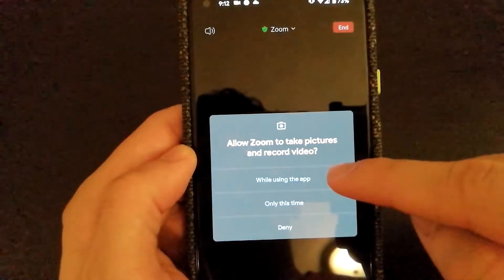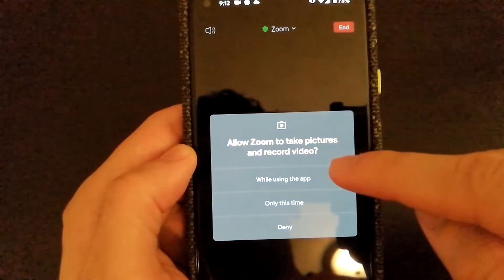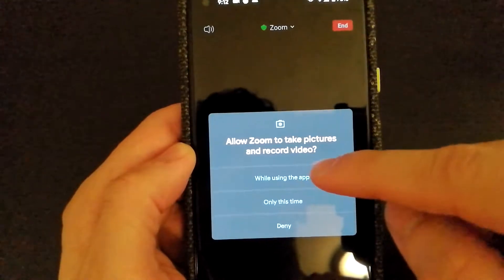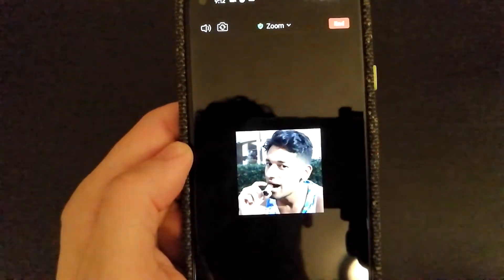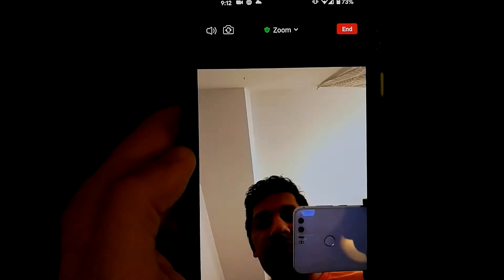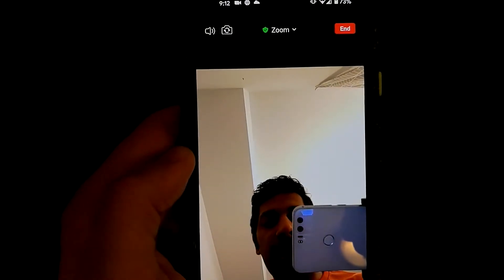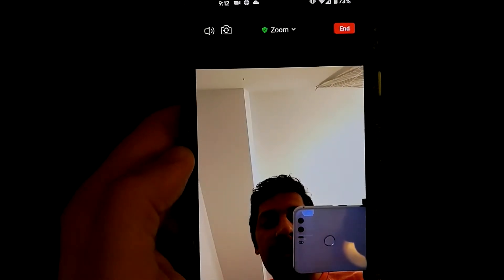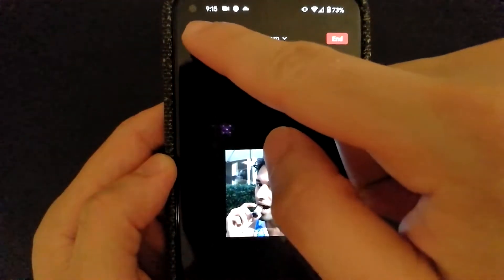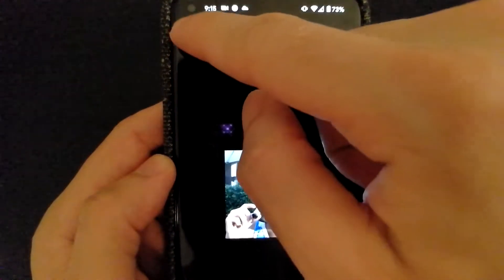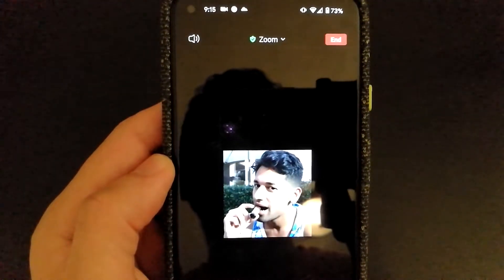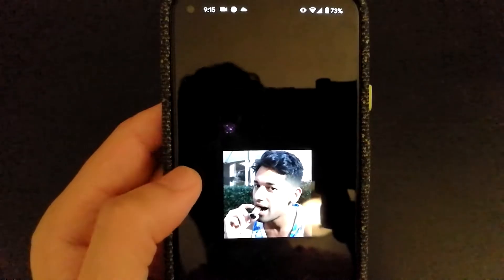It does ask if I would allow Zoom to take pictures or record video, and you have to select yes while using the app. Now I have video enabled on my Zoom meeting. On the top of the screen, you have an audio icon which will allow you to disable or enable audio coming from other participants in the meeting.